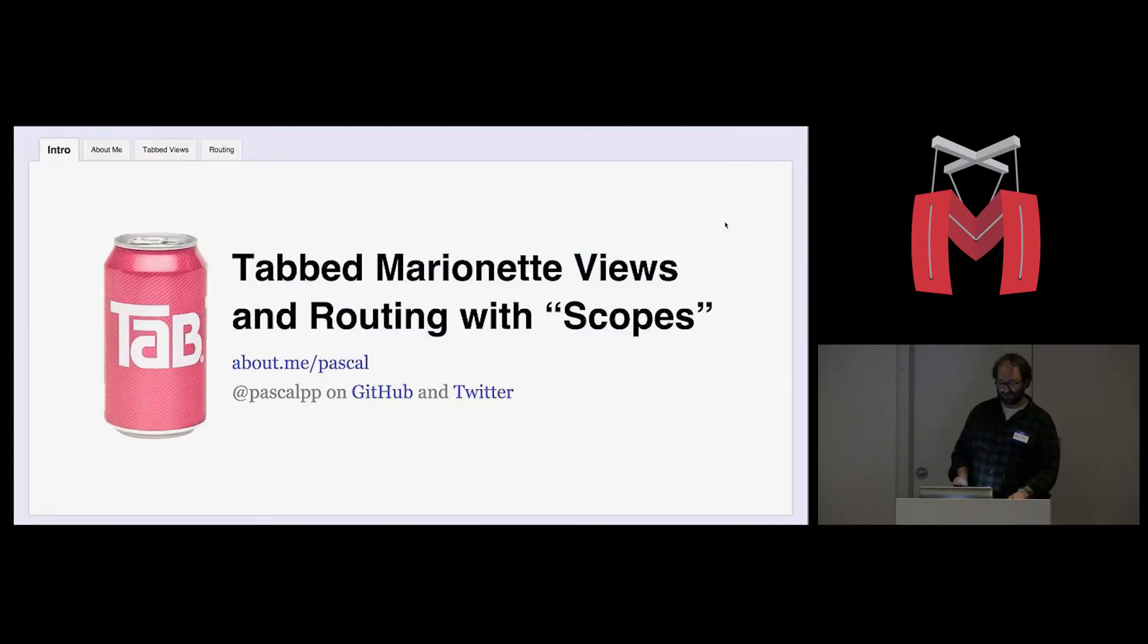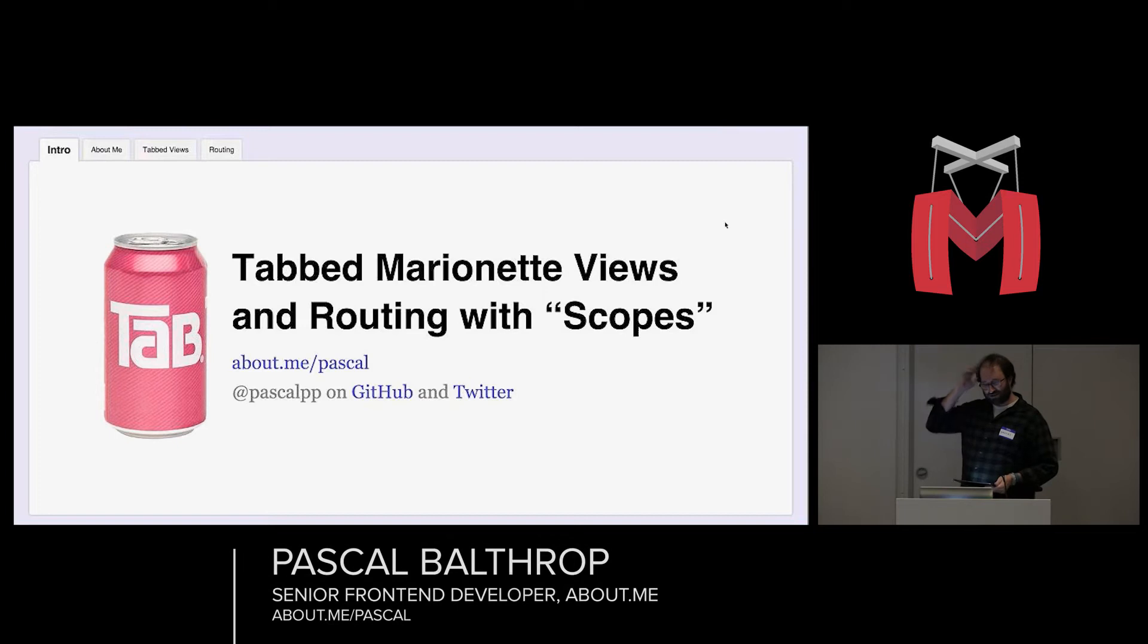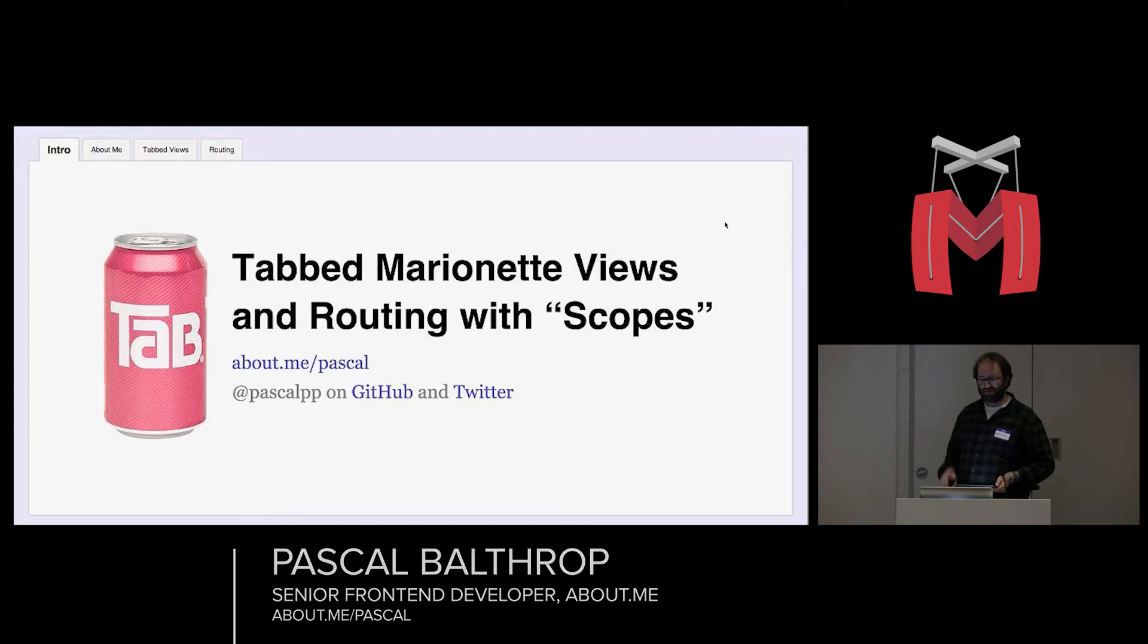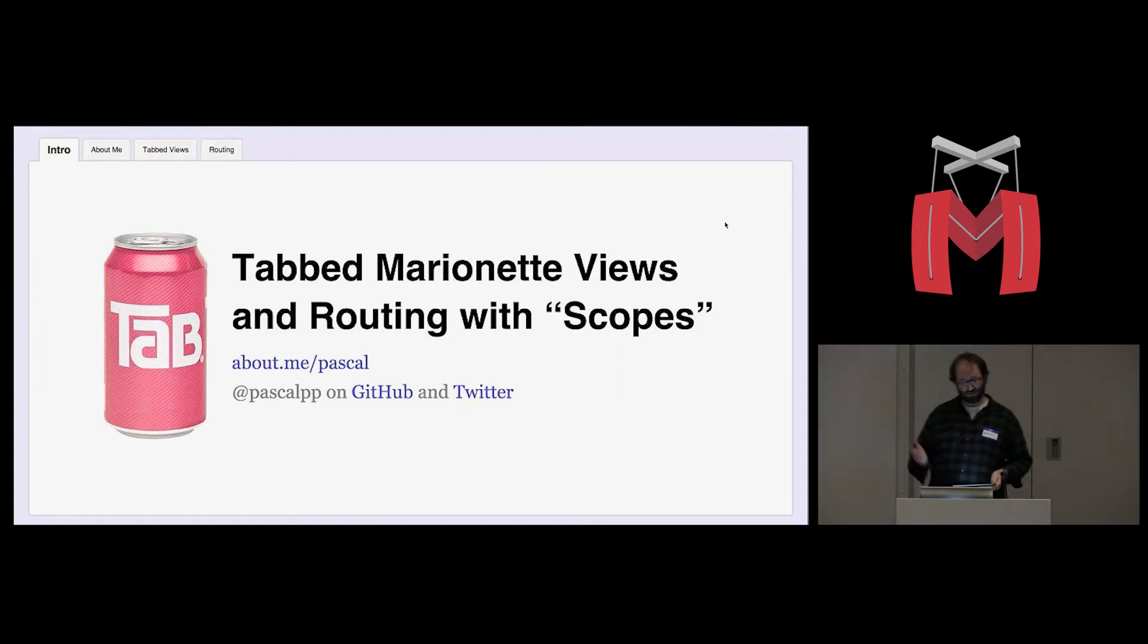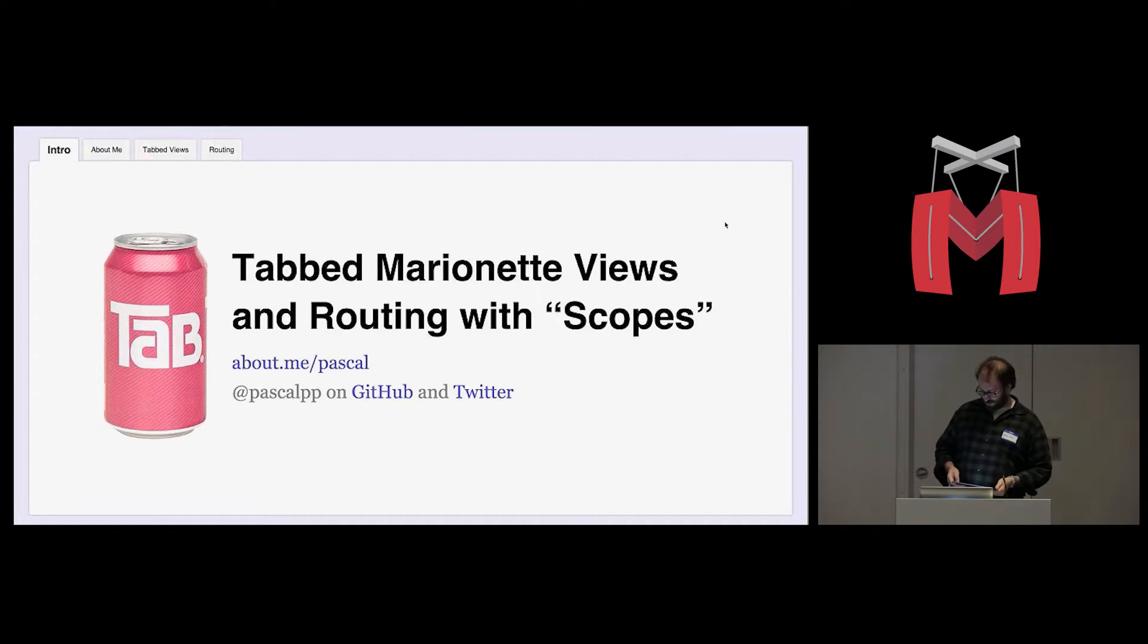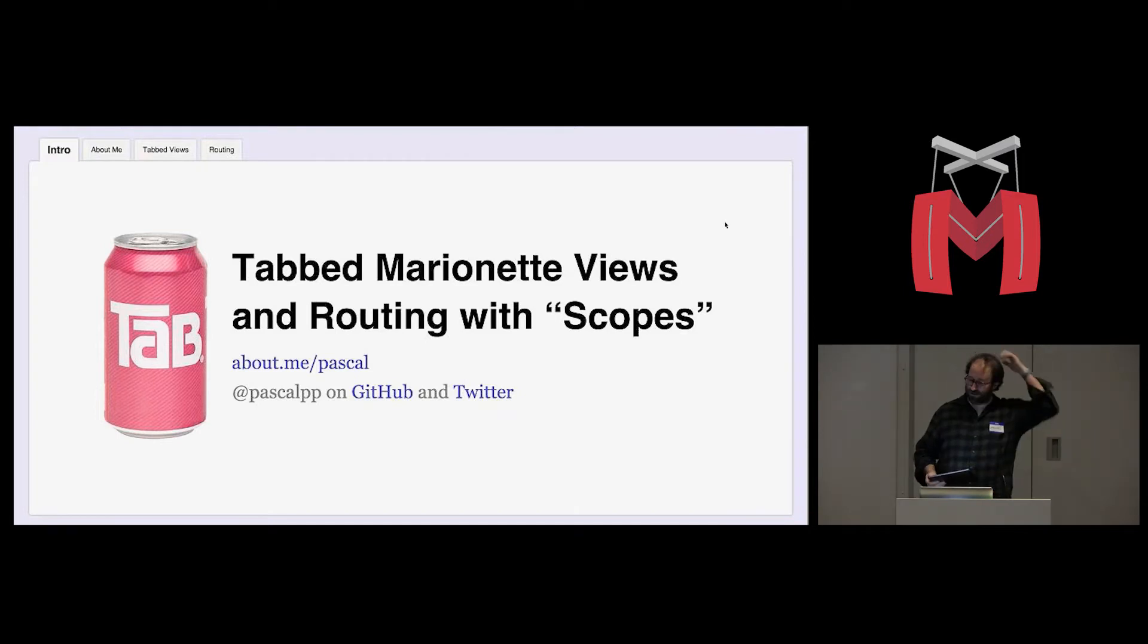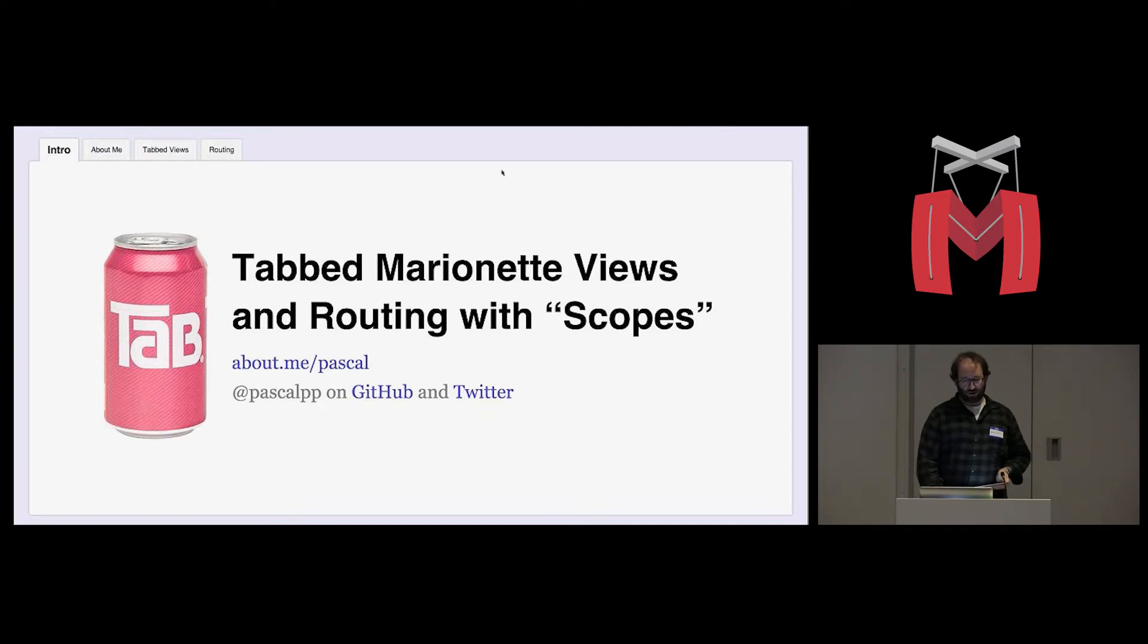Hi, everybody. What I'm going to be talking about today is really more of a learning process that I've been through and not necessarily happy with where we've arrived at the end of that learning process, but I wanted to take you along with me so you don't make a lot of the same mistakes I did. I'm going to be talking about tabbed marionette views and routing with scopes.